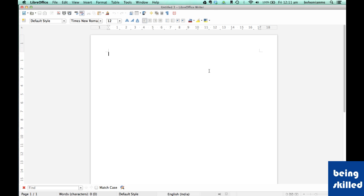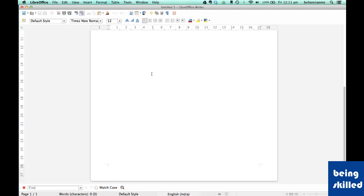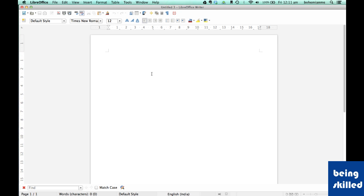This white area is actually the place where we enter the text or the images. So it is one of the most important parts of LibreOffice.